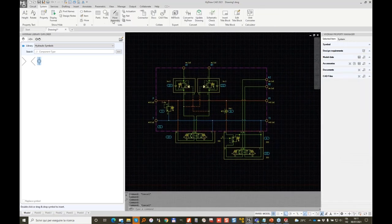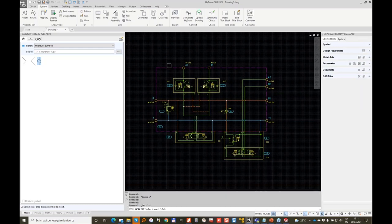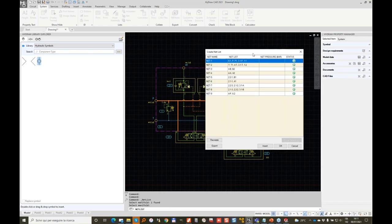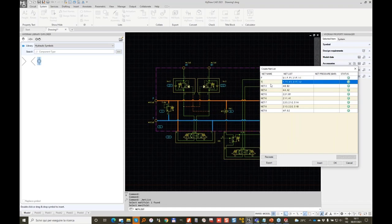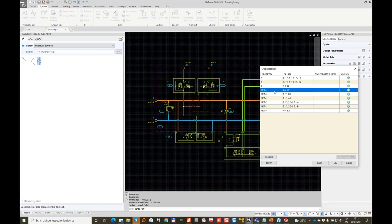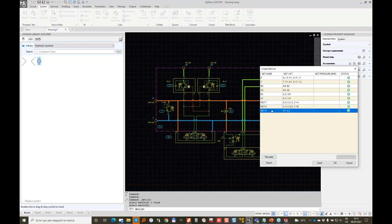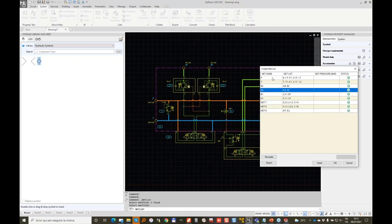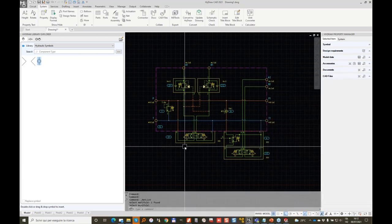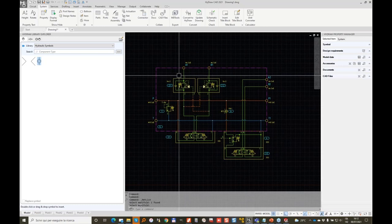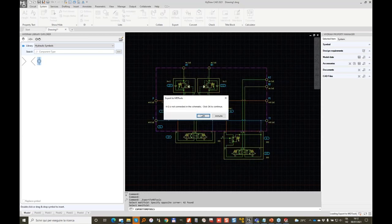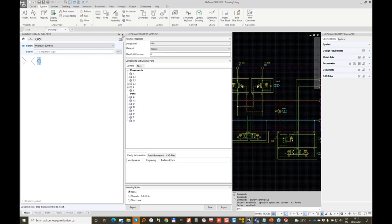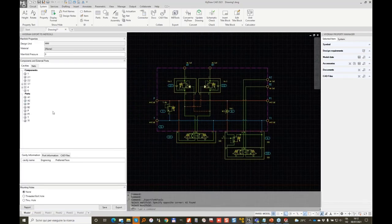I will run two commands now. The first is NET. The NET command will work on the envelope and allow me to verify the connections I have made. You can name these NETs — I like to rename them because they help me when doing the design. So for me this is B2, this is A2, B1, A1, and the others I leave as they are. But you could rename all these NETs — P, T, and so on. Now that I've verified my connections are good, I will export my drawing to MDTools.